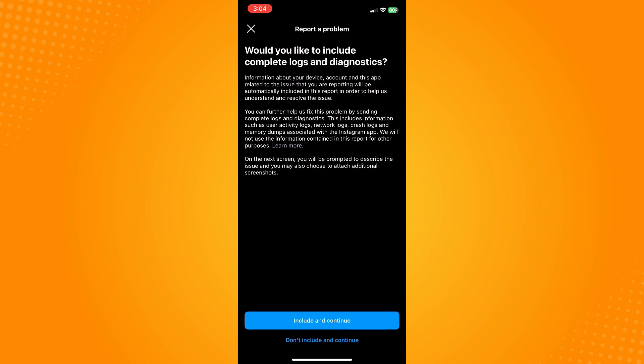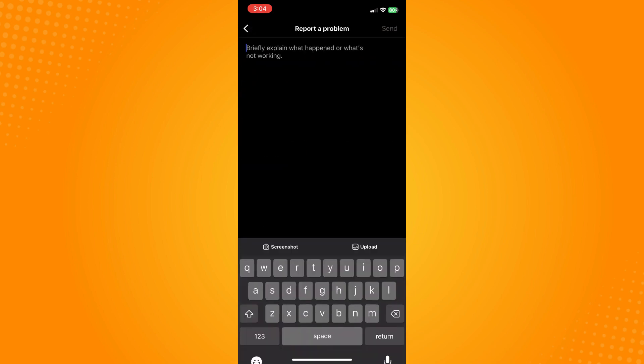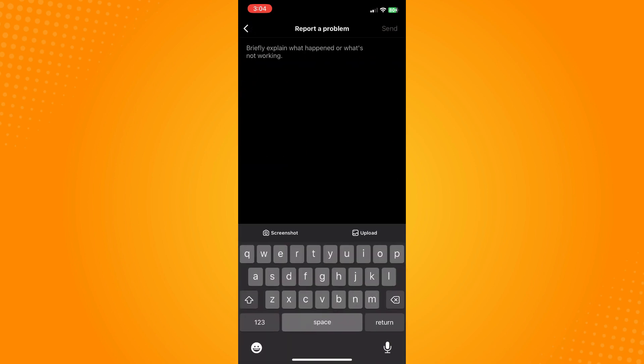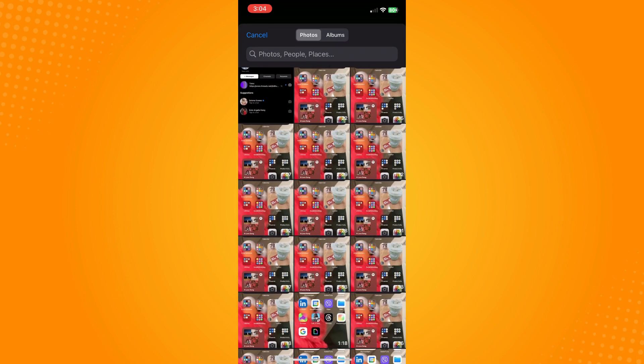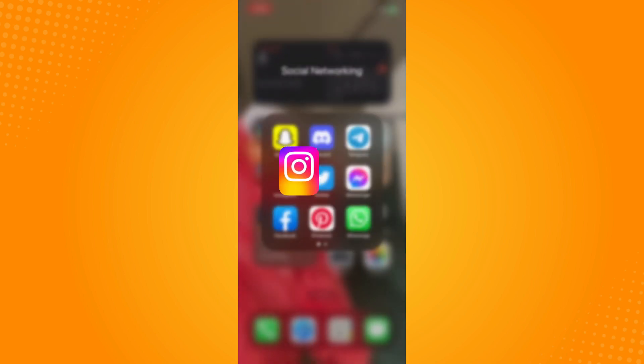Include and continue and briefly explain what happened. So you have to attach your screenshot there about the problem, and you can say that you are having a problem because your DMs is glitching. And basically that is how you fix Instagram DM glitch on Instagram.